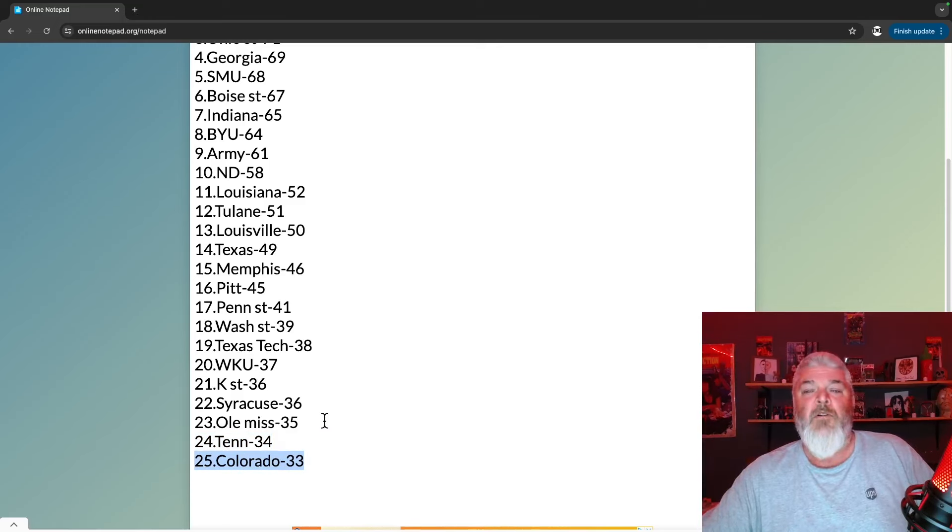All right, let's get to this. Overtime here. The SEC still has four teams in my Top 25: Georgia at number four, Texas at 14, Ole Miss at 23, and Tennessee at 24. Not great. I mean, if the playoffs - if the season ended today, the SEC would have maybe one, two teams in depending. I mean, that doesn't look good. That's not reality, we're not at the end of the season, so I'm not sitting there saying the SEC is only getting one or two teams. That's ridiculous.